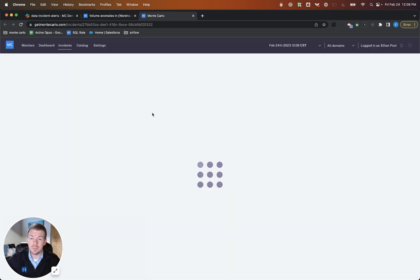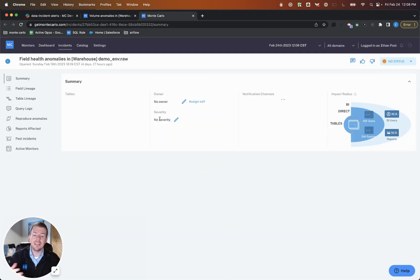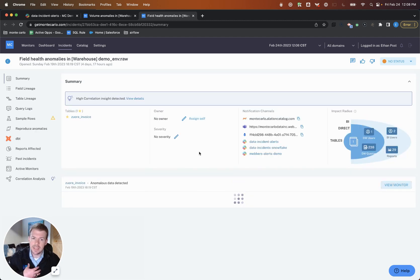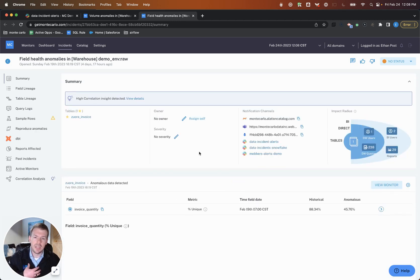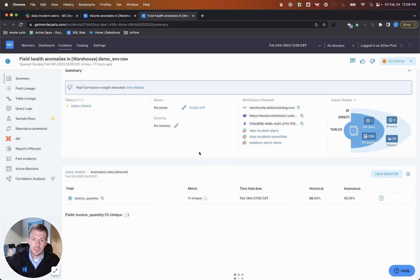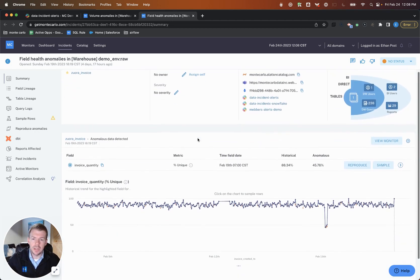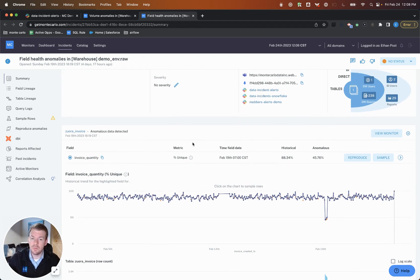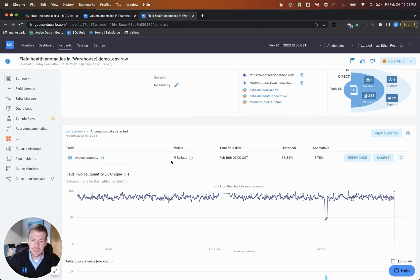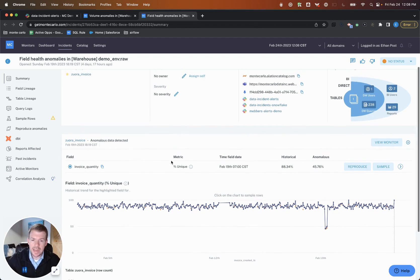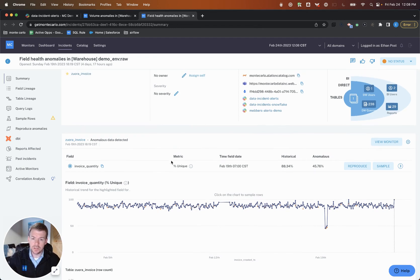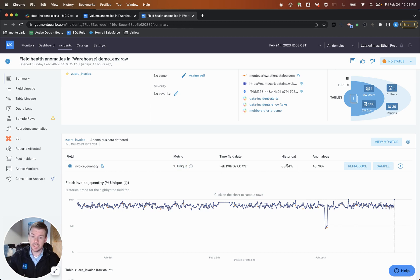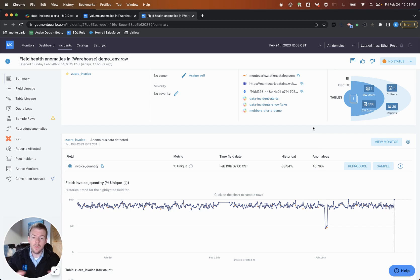And the last piece is providing this rich context to me as a data engineer or a data professional. I can now look at an additional incident, that notification that we received around the uniqueness of our invoice quantity. So if I package all this information together, we added 5,000 records to a table, mostly around pending invoices. And I can also say that the uniqueness of this particular field, identifying invoice quantity, is historically something like 88%. That just dipped to 45%. So again, all this is machine learning driven.